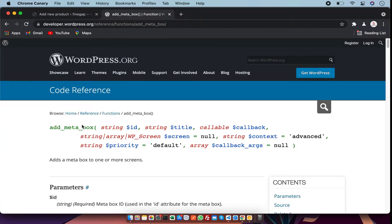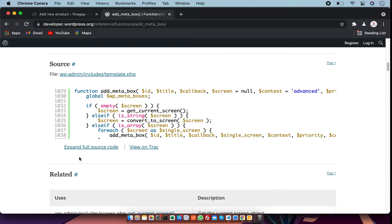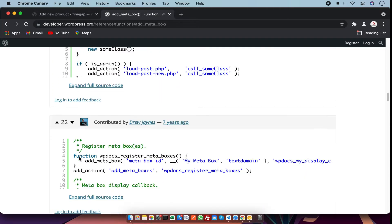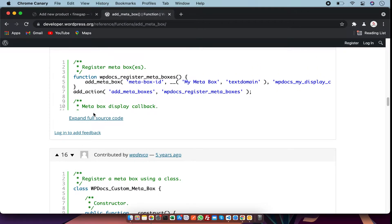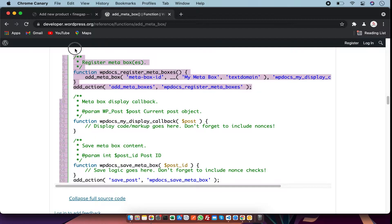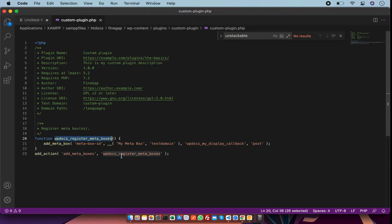There is a function called add_meta_box, which is used to add meta boxes in WordPress. First let me find the code we are going to use, and then I will explain it. Here is the meta box code — I am going to copy it and paste it in my plugin file. You can also change the function names, but I am not going to change them.